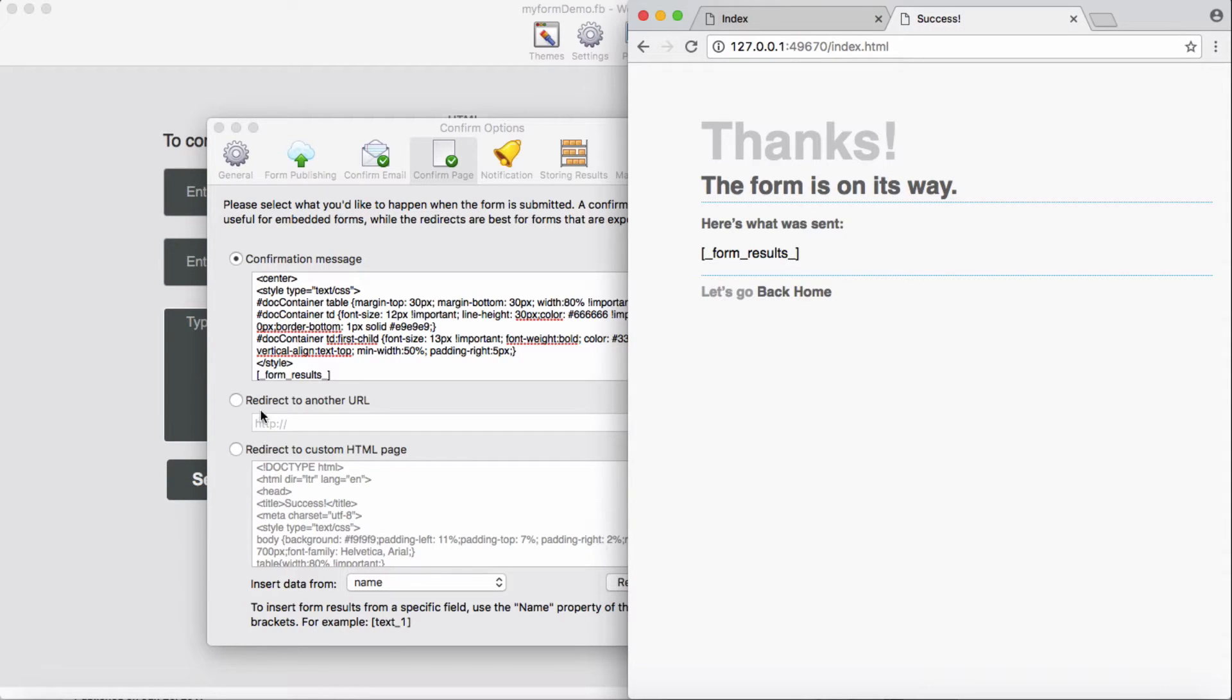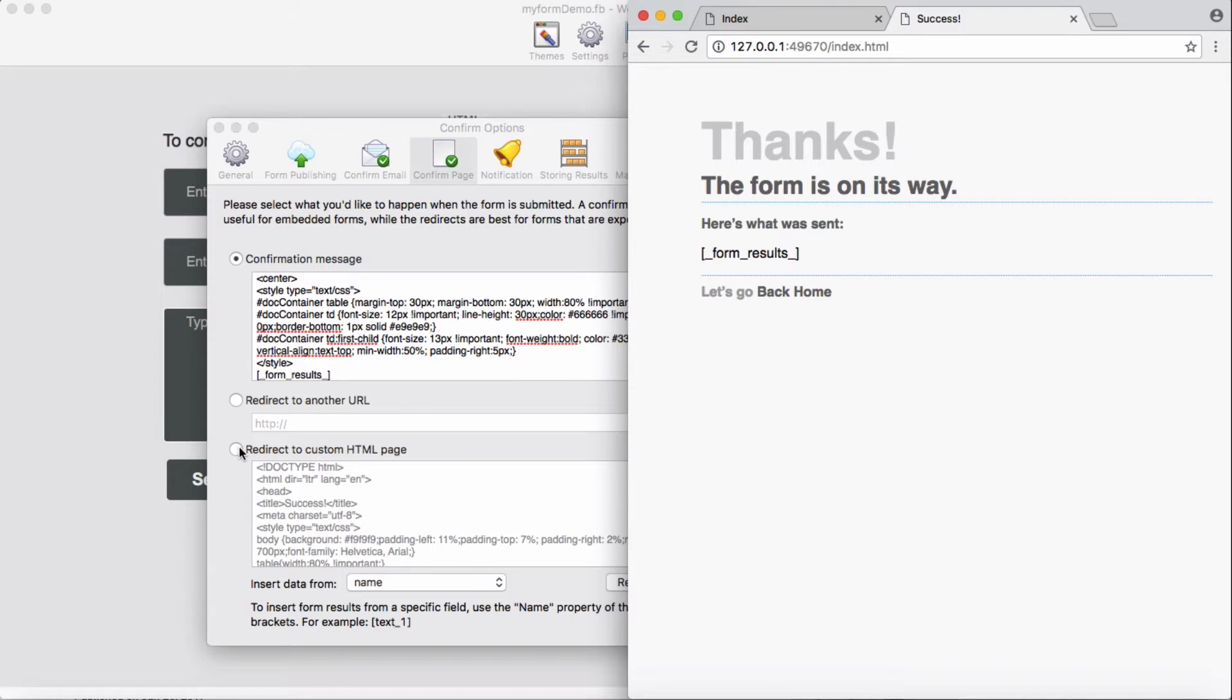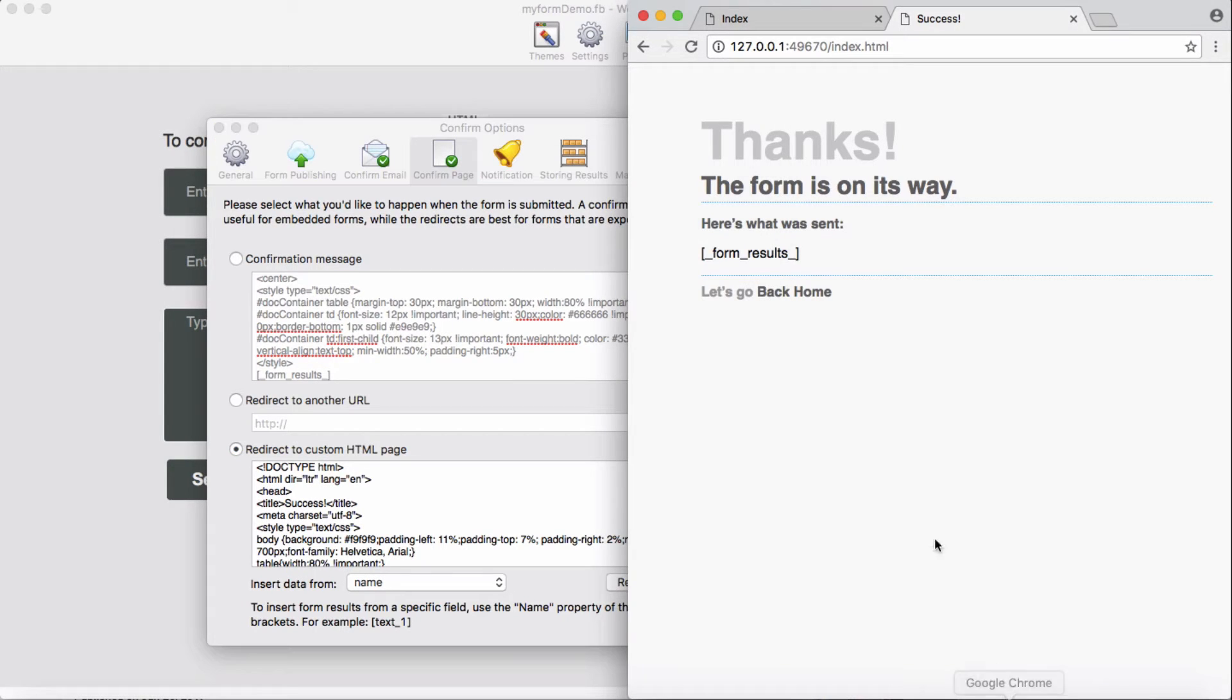And if you need to redirect them to some other pages, it's here. Or redirect to the custom form, the custom HTML page which is exactly same as this.